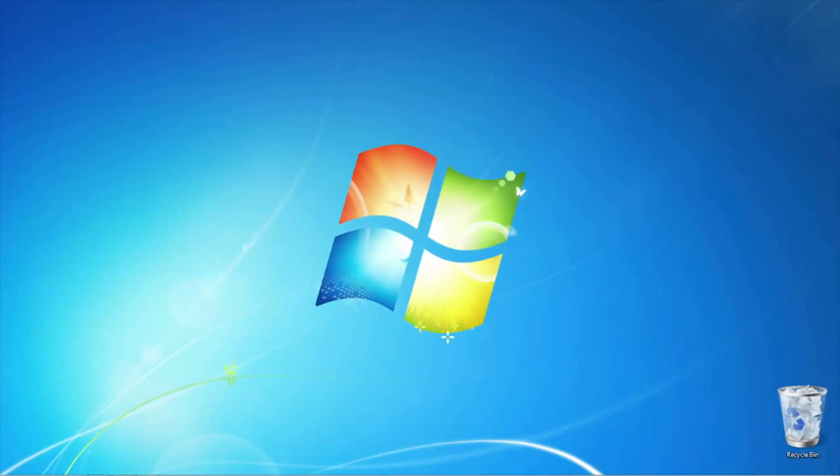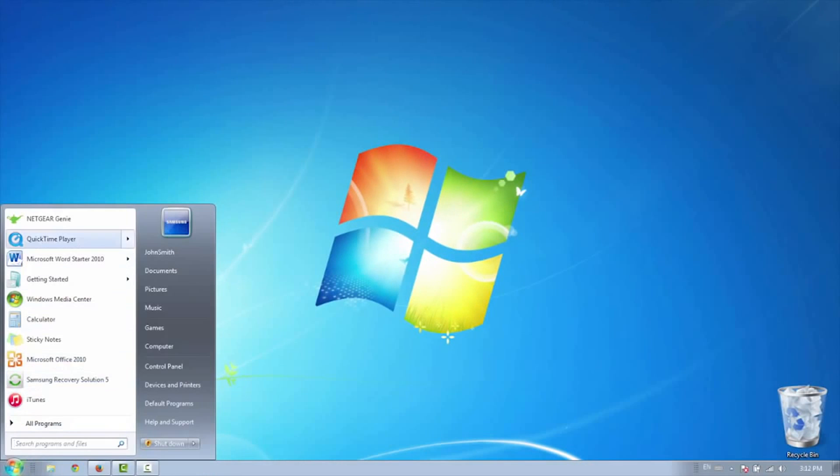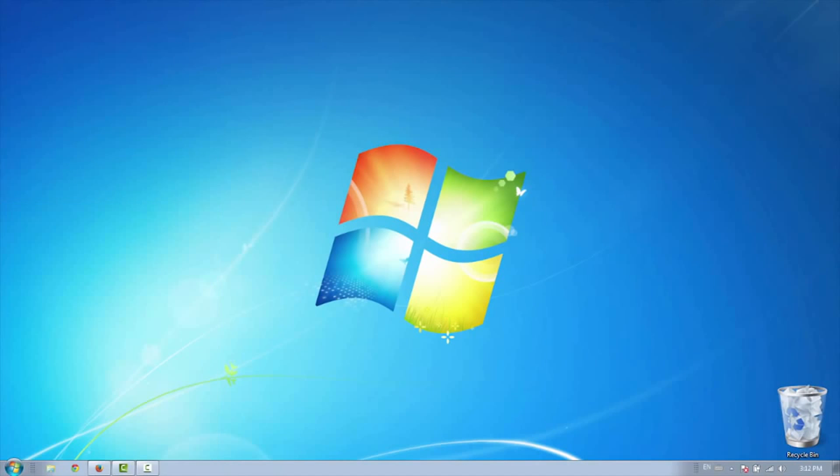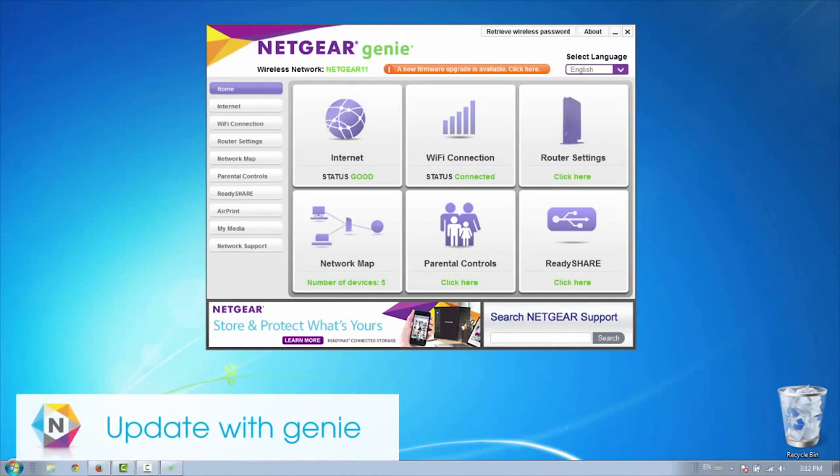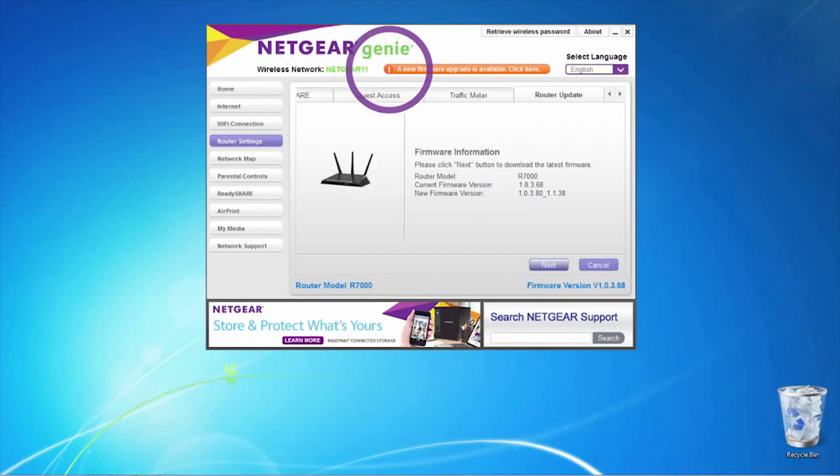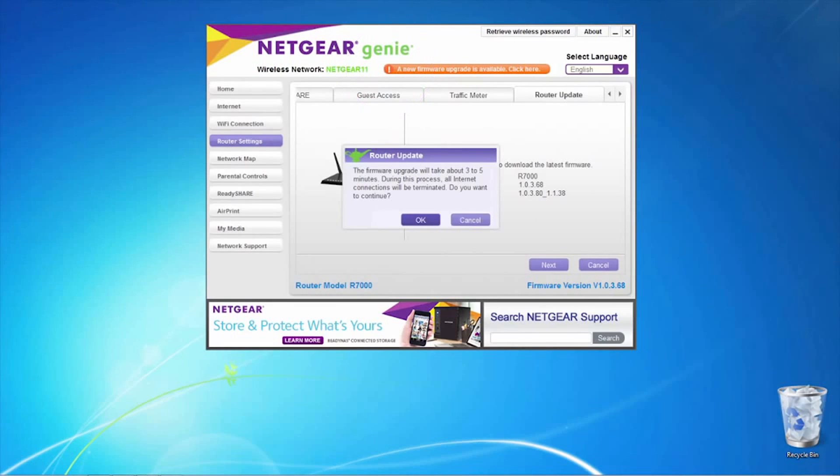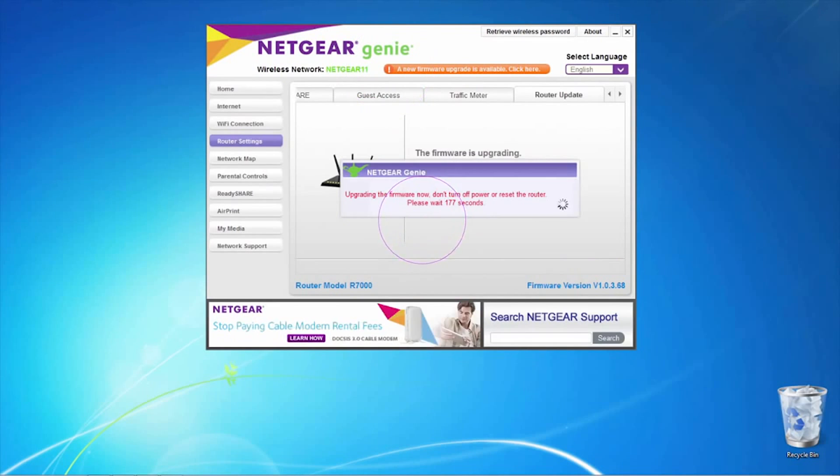The easiest way to check for firmware updates is through the Genie app. If an update is available for your router, it'll be shown as an orange flag at the top of the app. Simply click the flag and follow the on-screen instructions to upgrade your firmware.